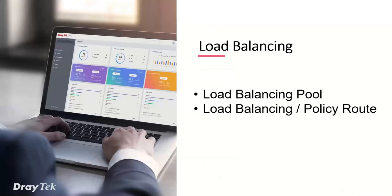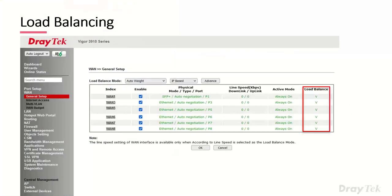With multiple connections, let's look at how load balancing works. Go to WAN General and decide if you want a WAN as a member of the load balance pool — by default they are, shown with a tick. To disable load balancing for a specific WAN, click on the WAN index and untick the load balance option. There's also an advanced button allowing you to override load balancing for specific traffic types or protocols that don't handle load balancing well.